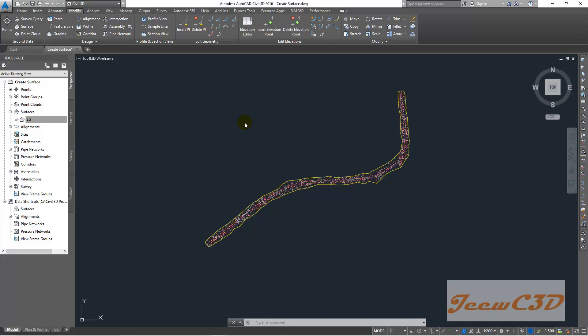In this video, what we are going to do is something called adding break lines to a surface. That is something important when you are doing Civil 3D work, when you are creating a Civil 3D surface. You have to add break lines.